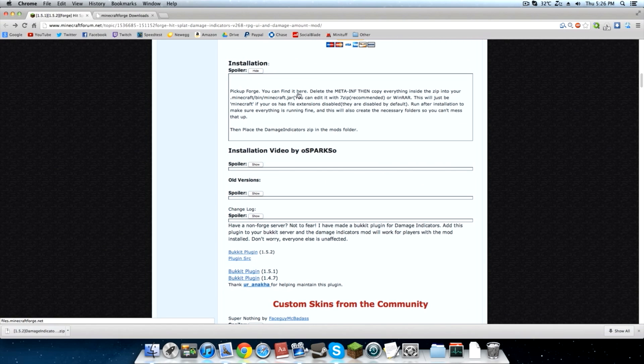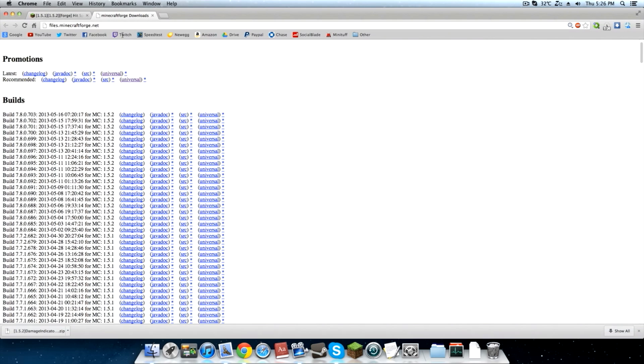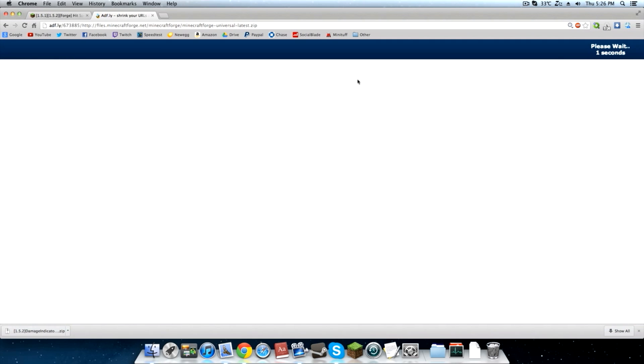And then you can either go to Installation and click here, or you can just click my link in the description and we'll take you to the latest version of Minecraft Forge. Go ahead and click latest and click universal, and then it will take you through the Adfly link again. And voila, almost there. There we go.